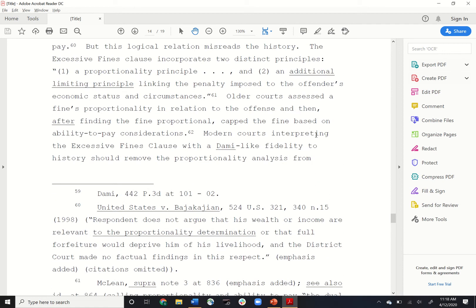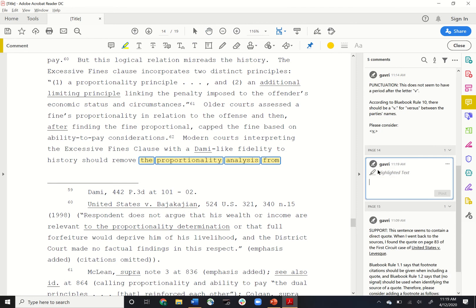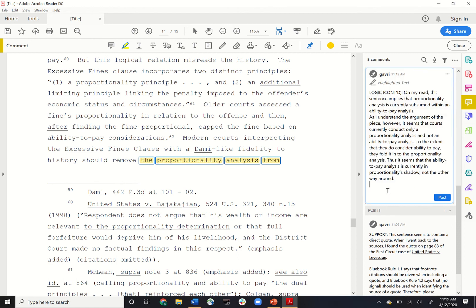The way you do it is by leaving two comments with a continued tag. You highlight the first part of the sentence that you wish to comment on and leave your comment as normal. You use the tag and then you use the special continued tag, C-O-N-T apostrophe D, and then leave your comment.